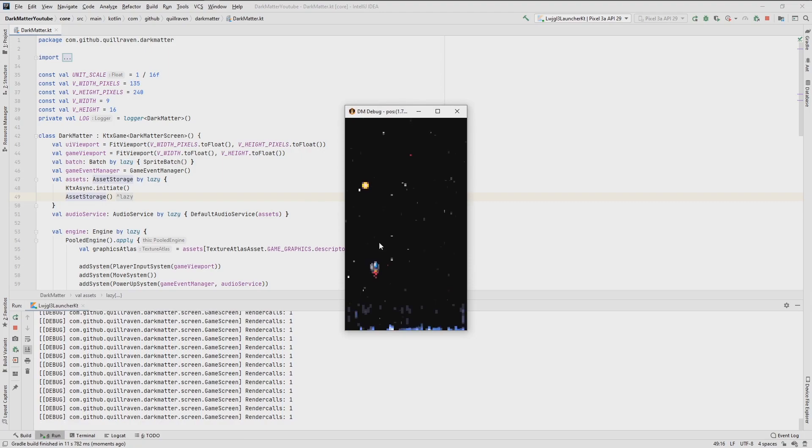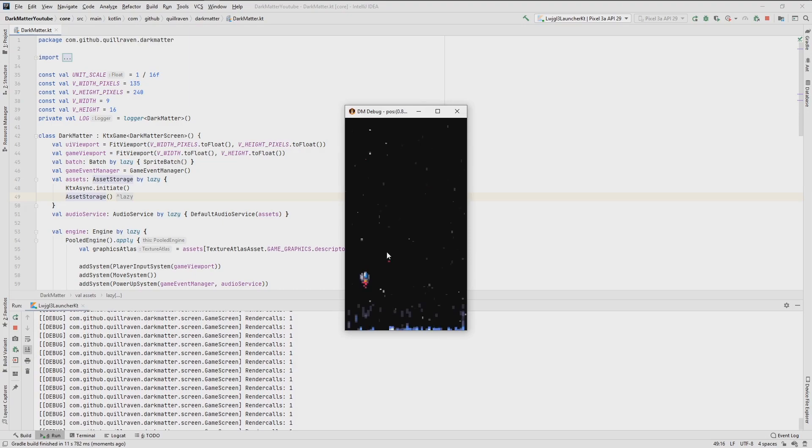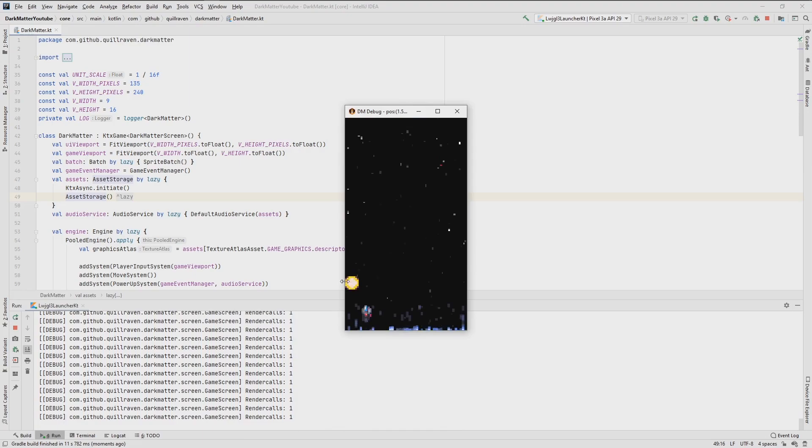Whenever our ship is alive, it travels a certain distance, and this distance is then stored in a so-called preference, and that is what we are taking care of in this part.